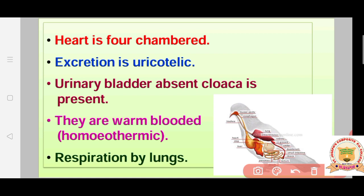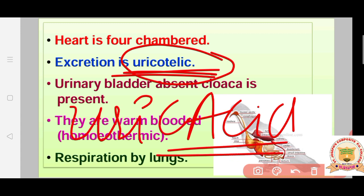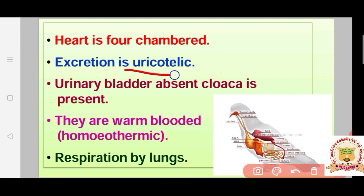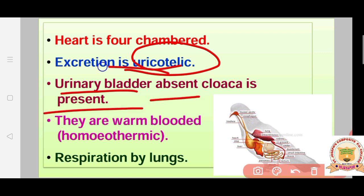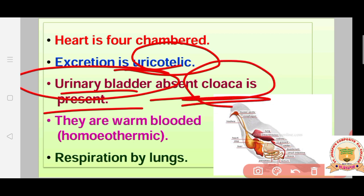Excretion in birds is uricotelic — they release nitrogenous waste in the form of uric acid, a paste-like structure. They do have kidneys but are uricotelic. The urinary bladder is absent. A cloaca is present, which is a common opening for the digestive tract and genital organs, though there is no urinary bladder.